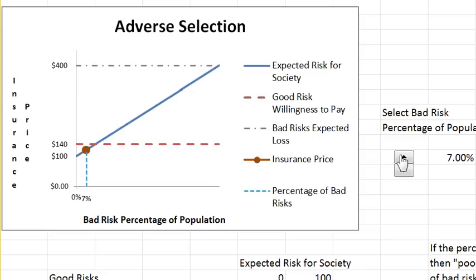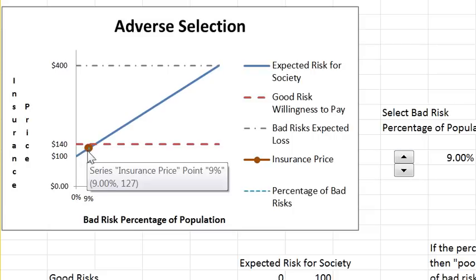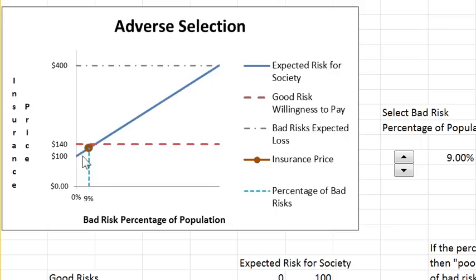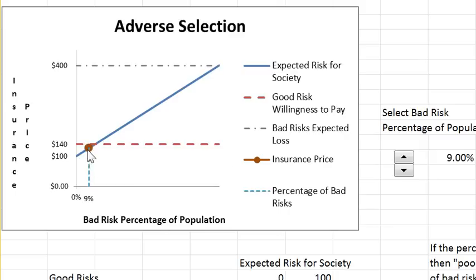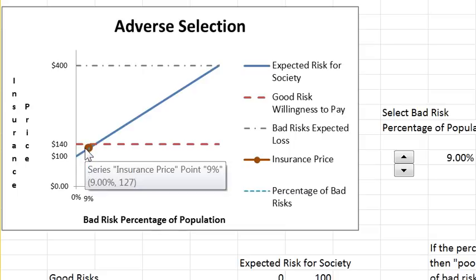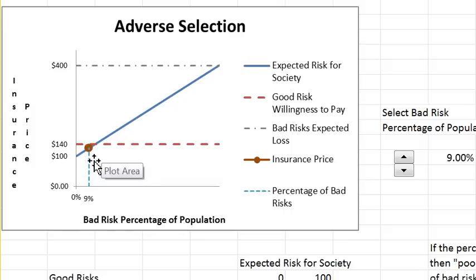Now let's see what happens when we increase the fraction a little bit. In this range where bad risks are a small fraction of the population, the insurance company can offer one contract — a pooling equilibrium — where both types of risk buy at a price that reflects the social risk. Assuming competition in the supply of insurance, competition forces the price down to the expected cost. So insurance works fine here.